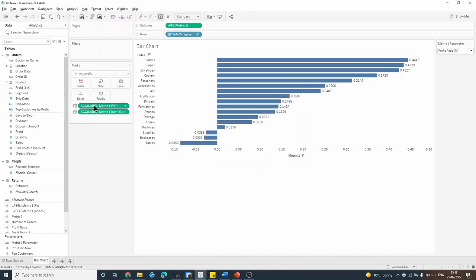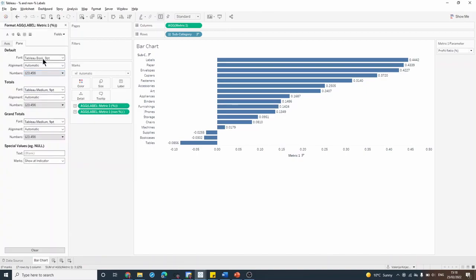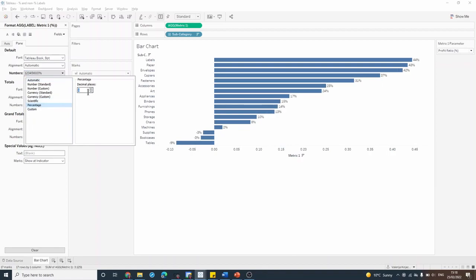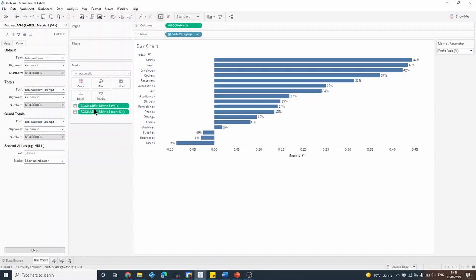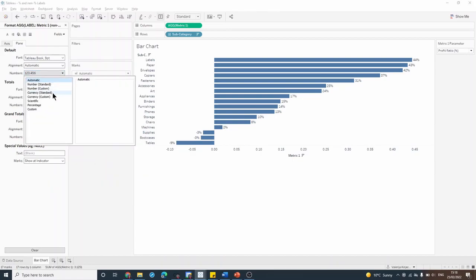And now I have two fields that I can format separately. So for my percentage value, I will have it as a percentage with no decimal points, and just make sure you're on the pane tab here. And for my non-percentage values, I'll set them to custom number also with no decimal points.